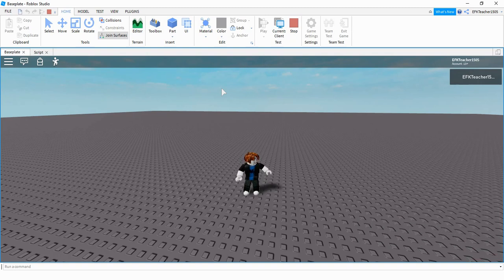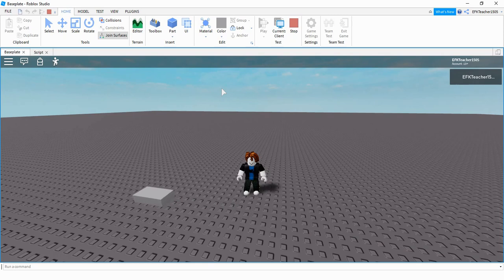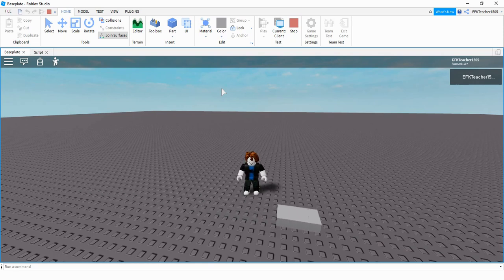Welcome back to another Roblox Studio tutorial. In today's video we're going to be taking a look at how to make parts move in the game, just like the one you see in front of me. So let's go ahead and dive in and get started.